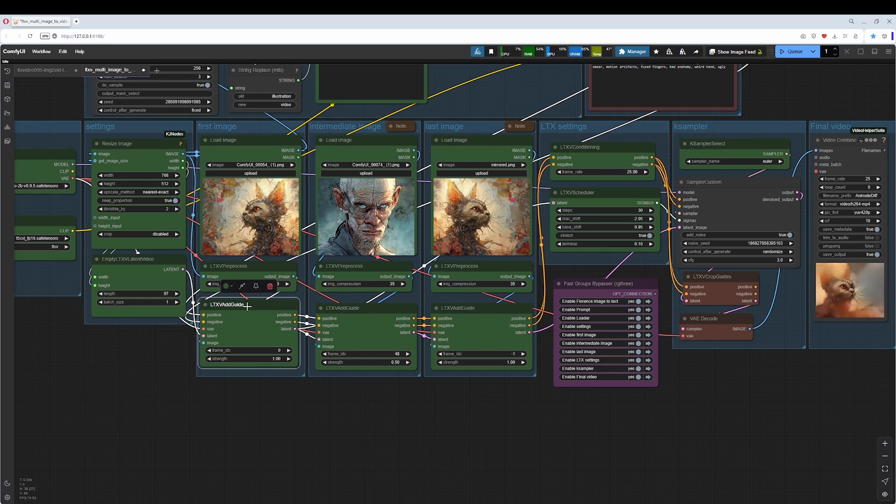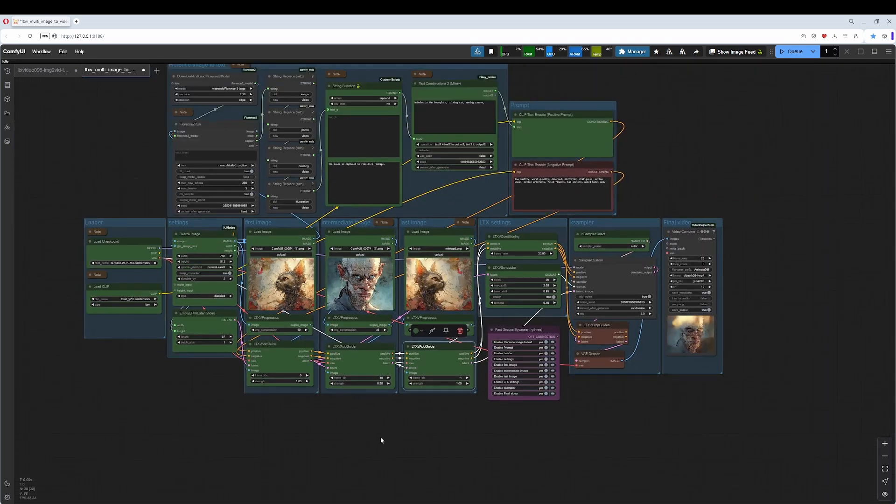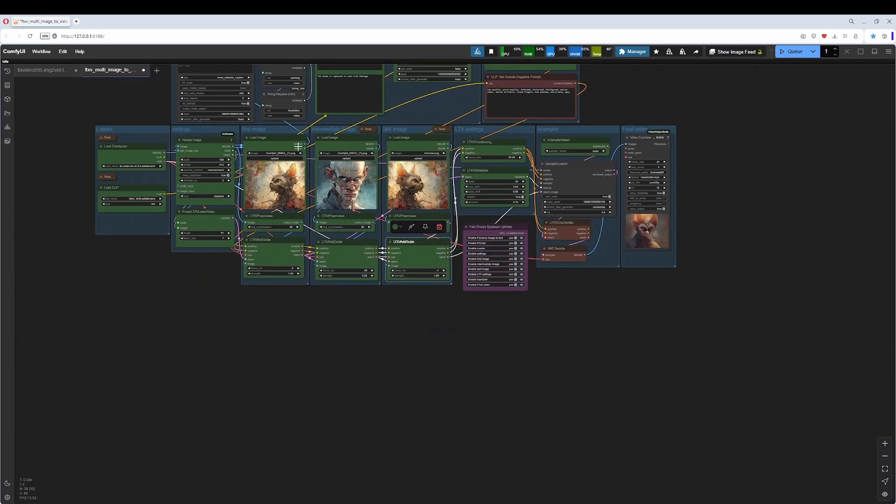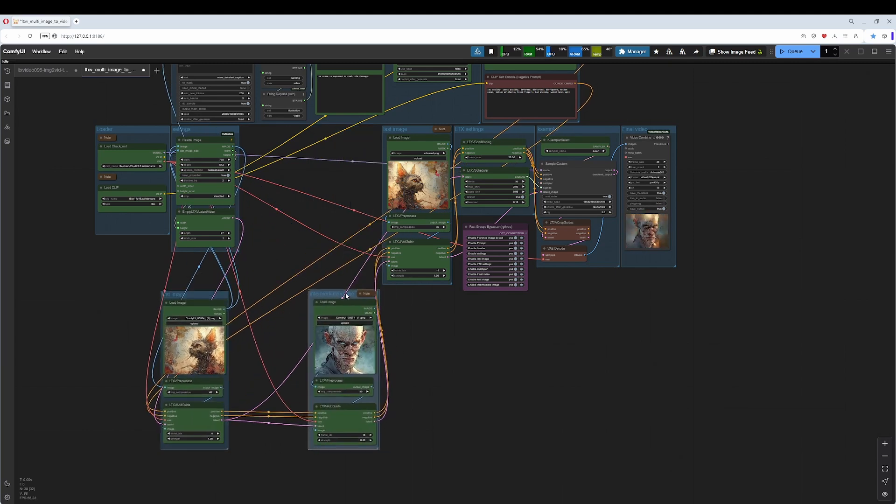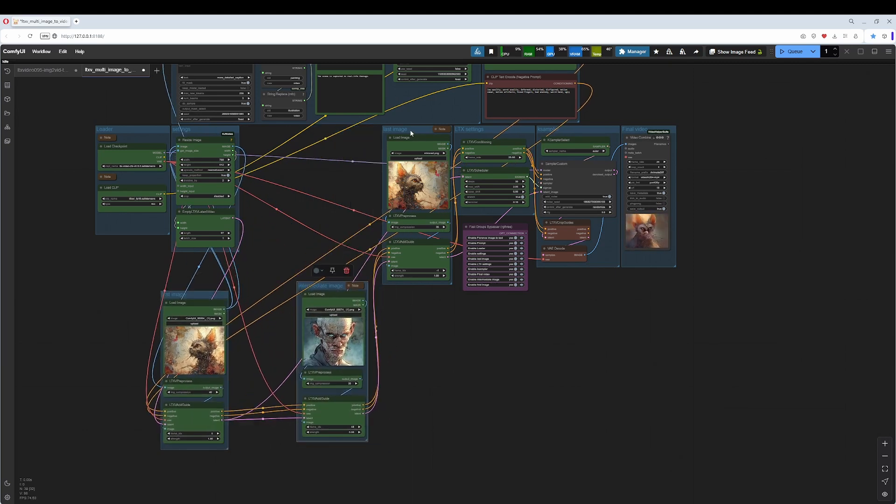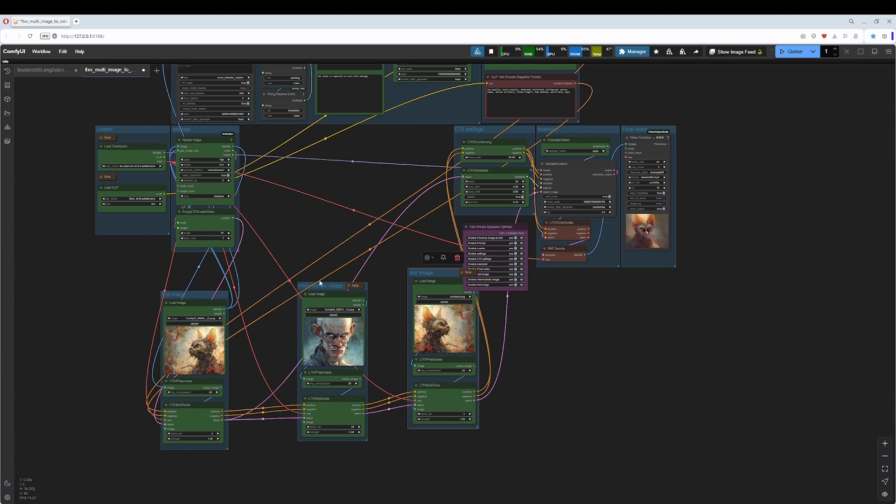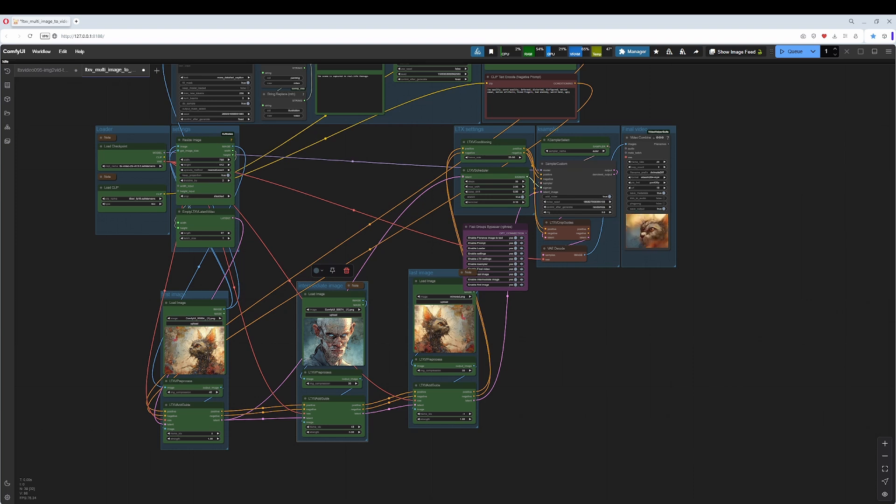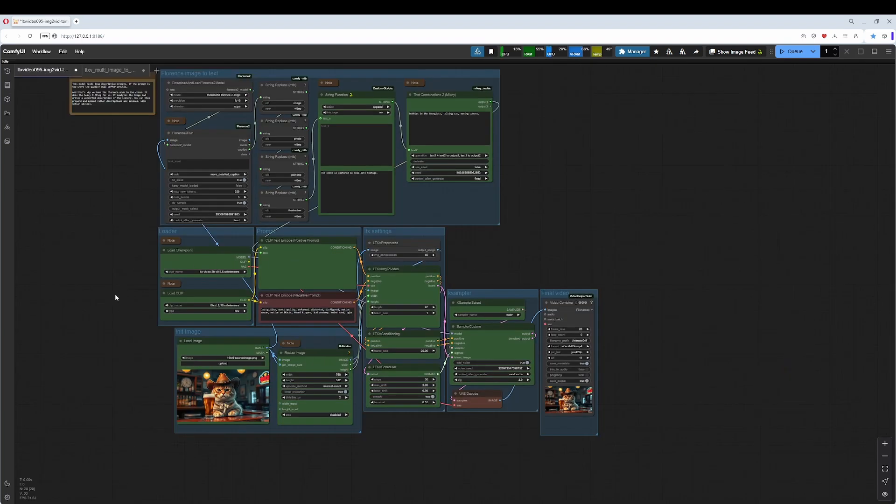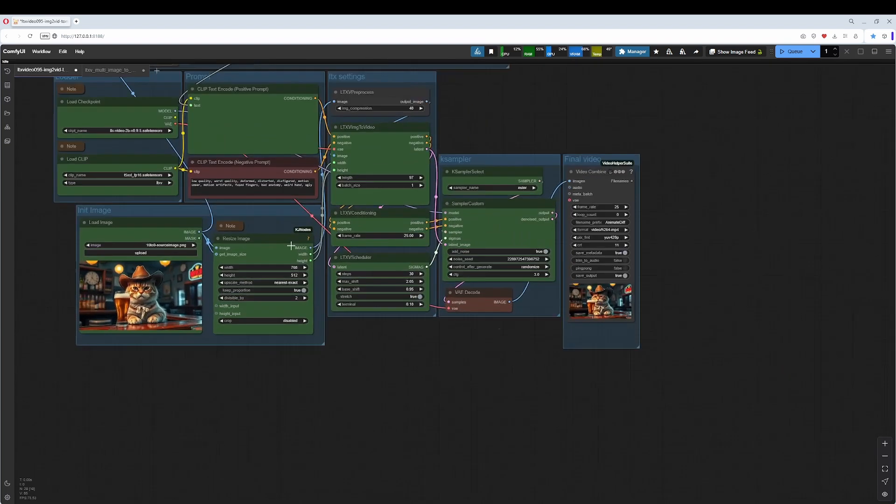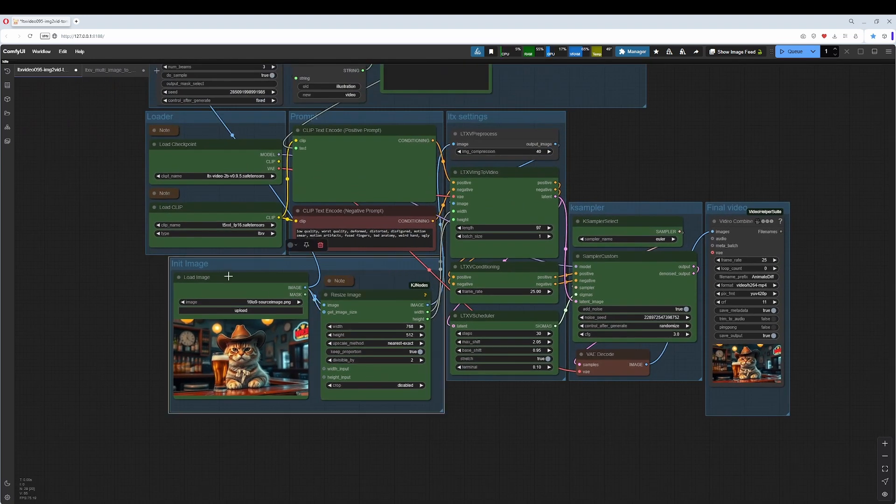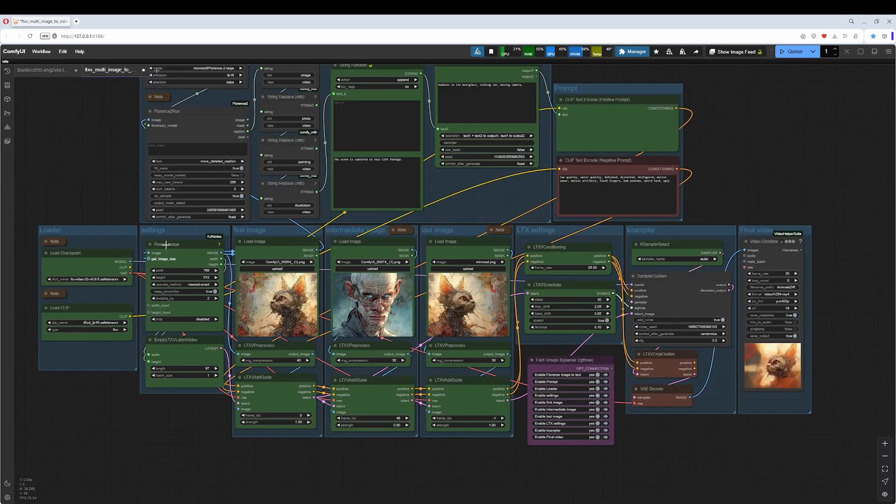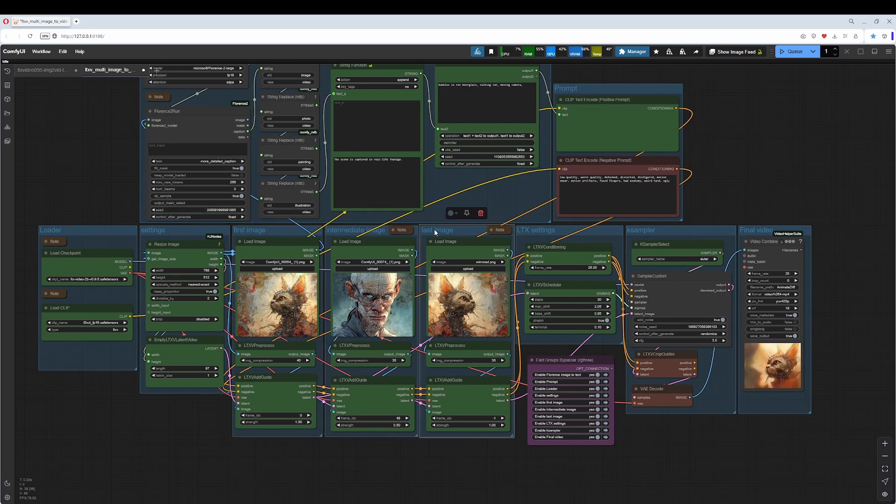And this LTX Video Add Guide node here makes it possible that you can chain the images together. Let's pull it out just for a moment, let's pull the images out. And you can see this here is in a chain. You could also add a fourth image here in between, would still work.